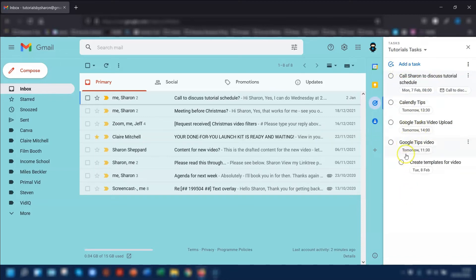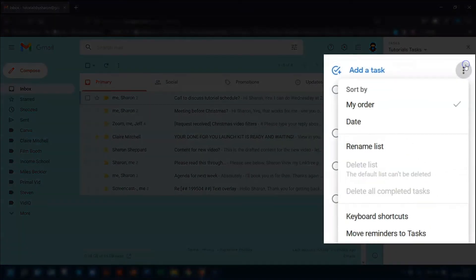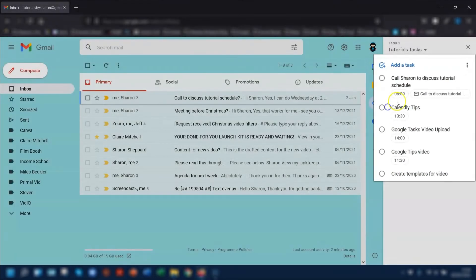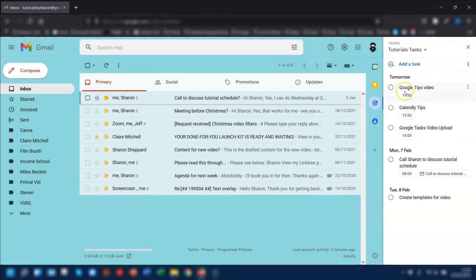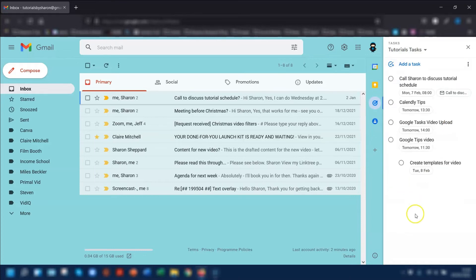Another way of quickly reorganizing them is to click on the three dots next to Add a Task and you can sort by My Order or by Date. So if you click on Date, this will sort it by the due date — the earliest is first, which is quite handy. Or you can sort by My Order, which will put it back into the order that you sorted it by.